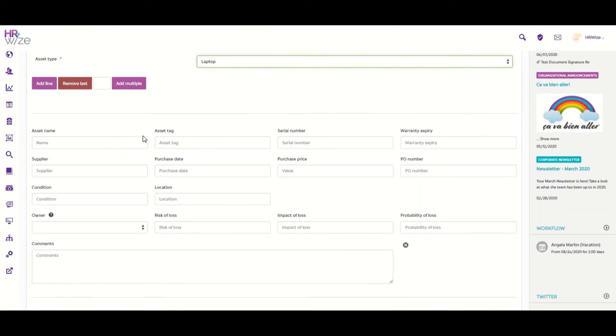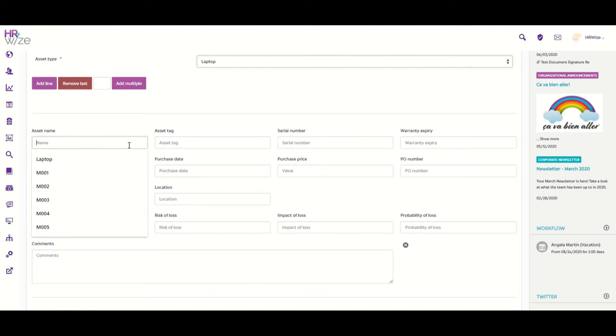As you can see, here are a series of fields for you to add as much information as possible to uniquely identify the asset. First, we'll give our asset a name. In this case, we'll add Lenovo.